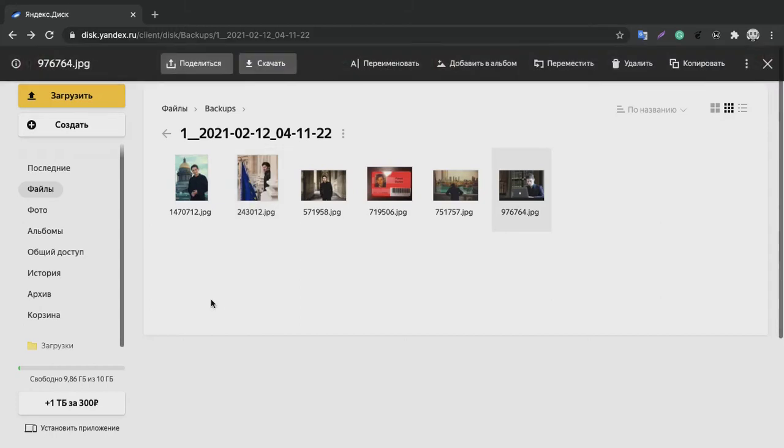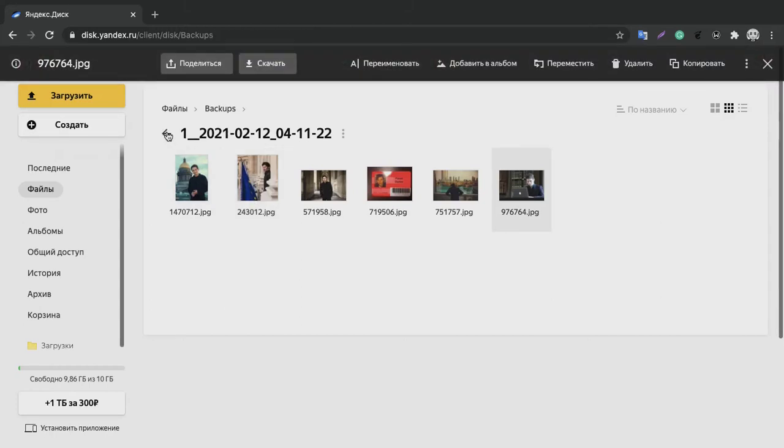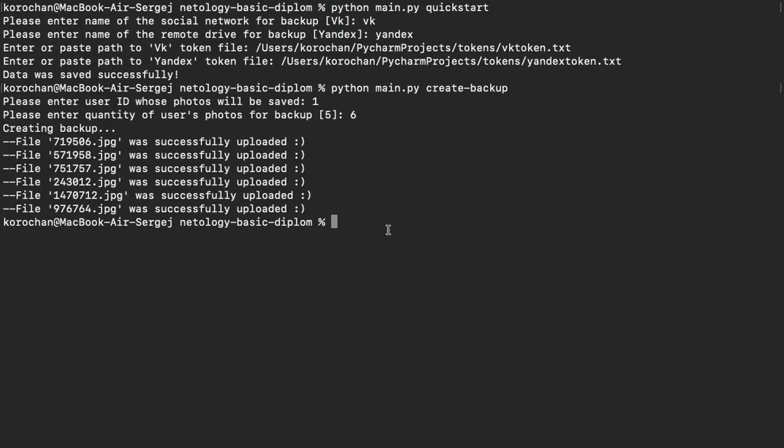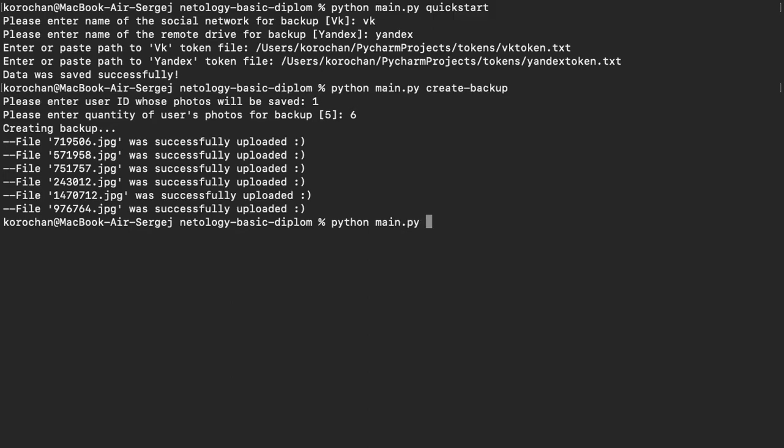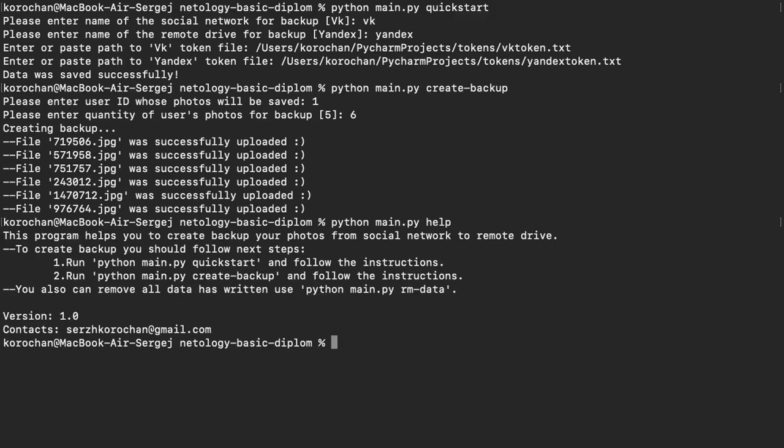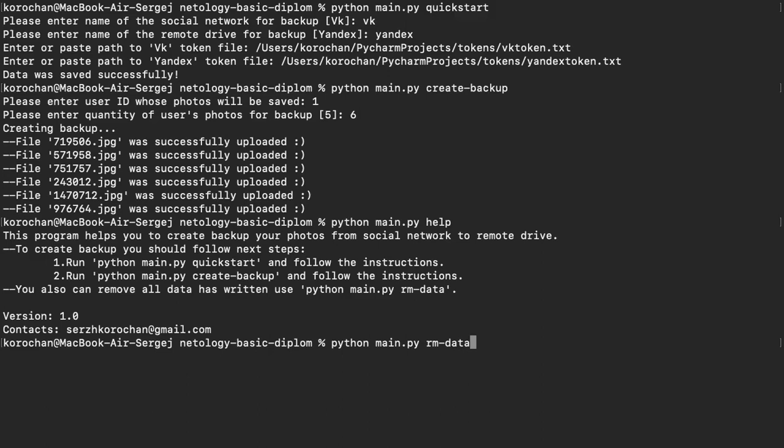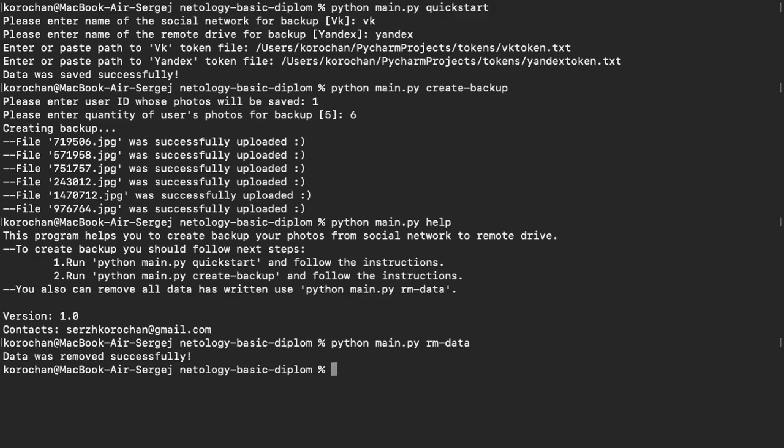Next command: Python main.py help. This program prints the information about, you know, you can also remove all data that's written using Python main.py rm data.